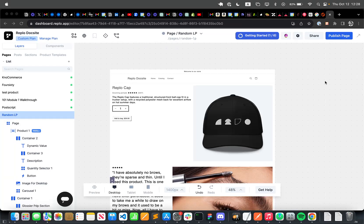Hi, today I'm going to show you how to convert one of your existing landing pages inside of Replo into a product template that you can use across all of your products.